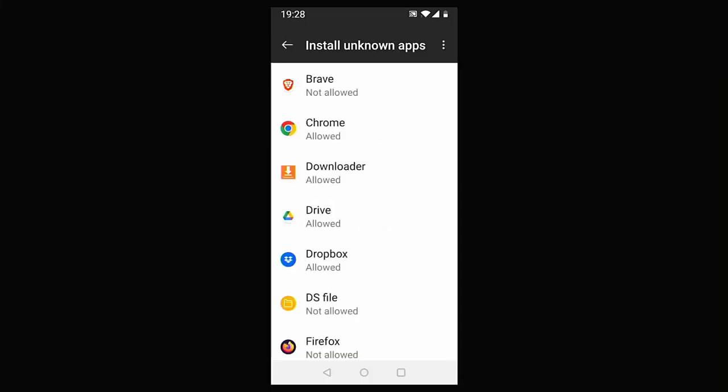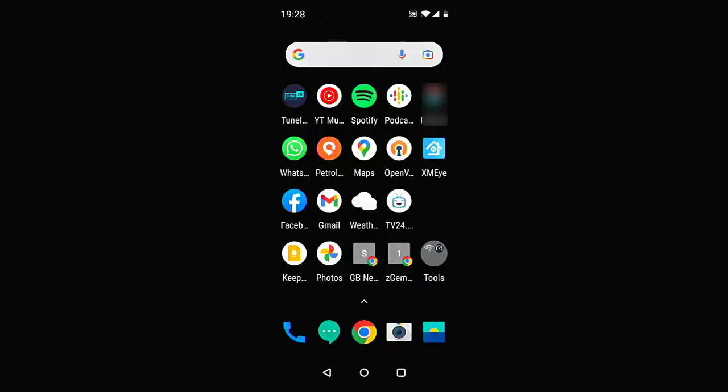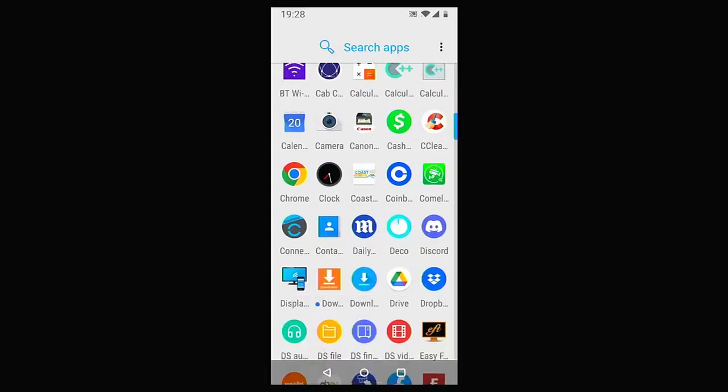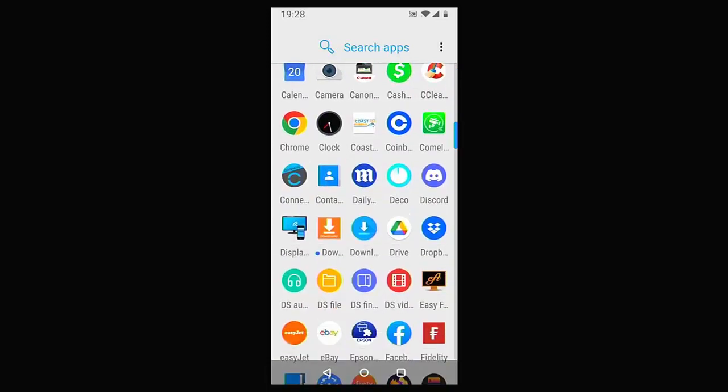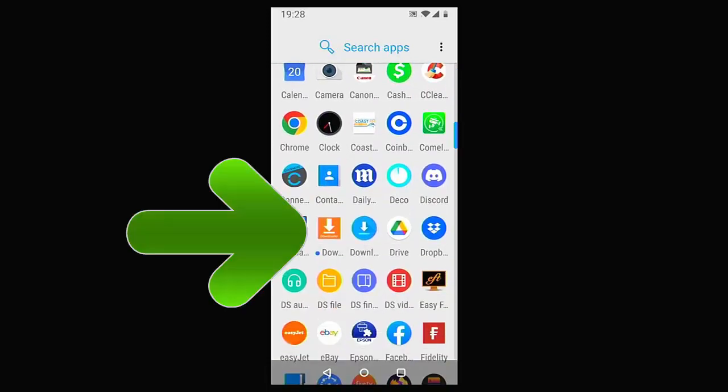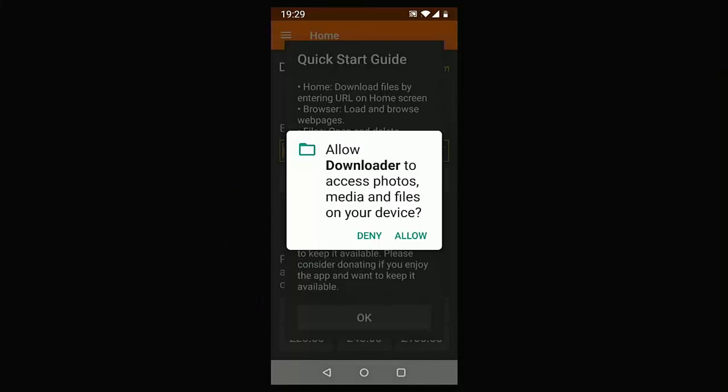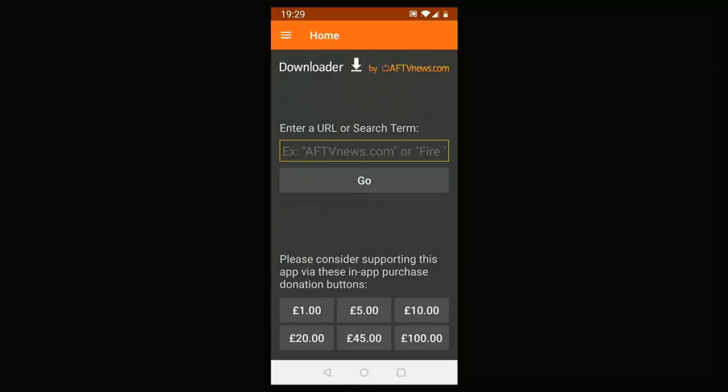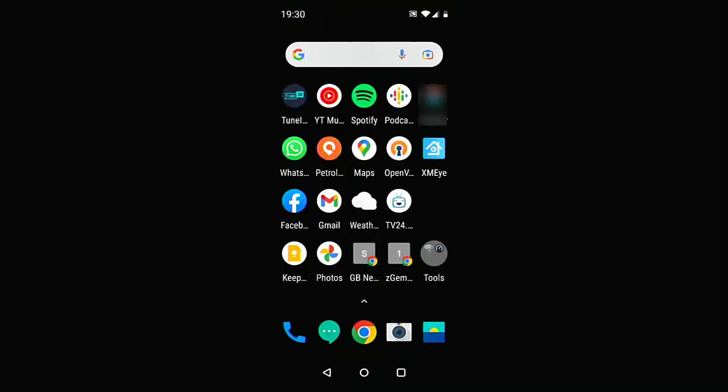And there you go. You've now got Downloader on your phone or your tablet. Let's just try and find it. Let's go to the D section. There it is just there with a blue dot beside it. And when you first go into it, you need to allow Downloader to access photos, media and files on your device. So you need to tap allow. If you tap deny, it simply won't work and you'll have to uninstall it and reinstall it. I'm just going to tap allow and then tap on OK. And there we are. You can now use Downloader once again on your phone or tablet.